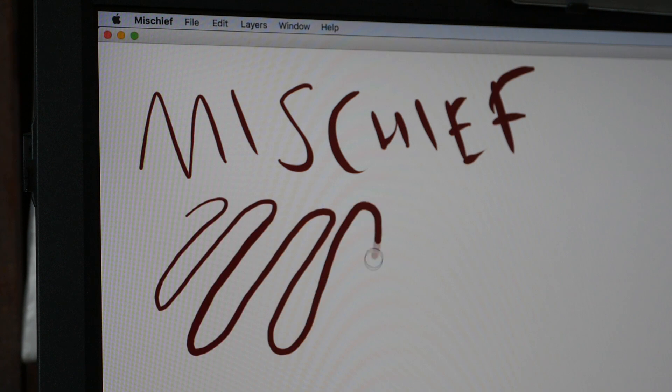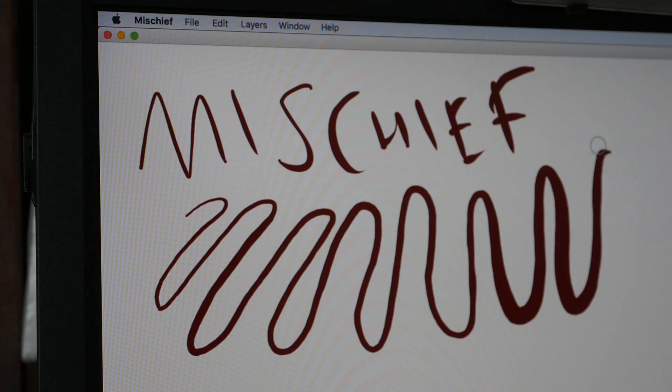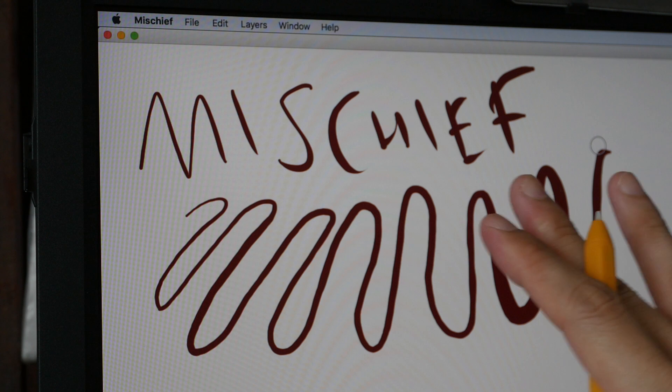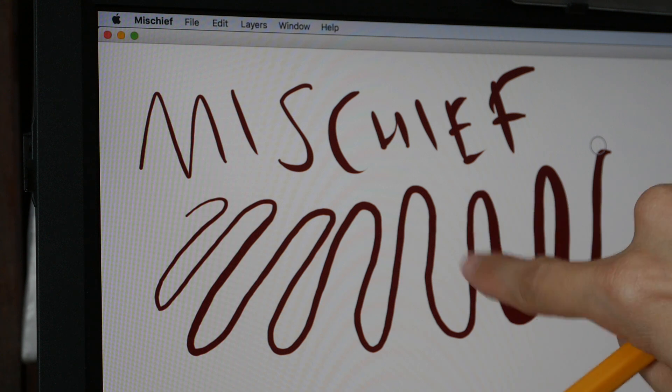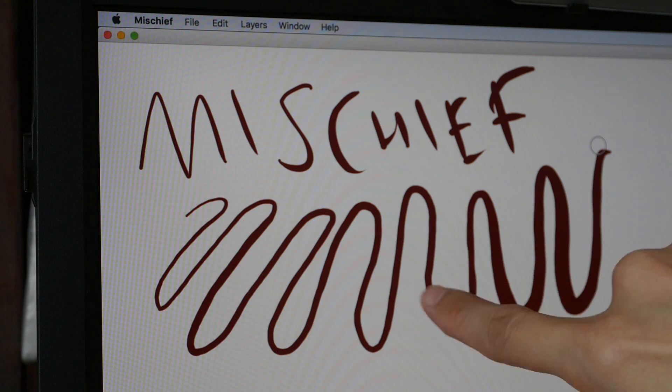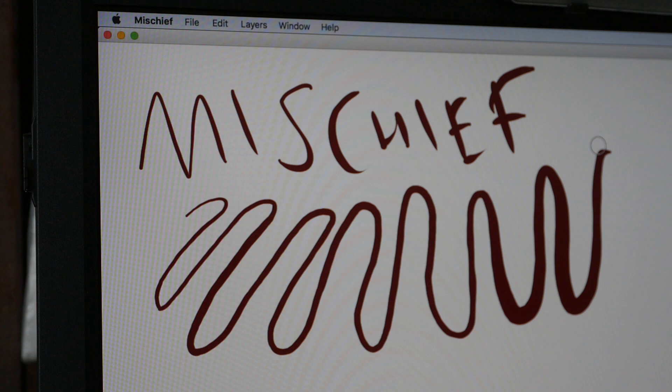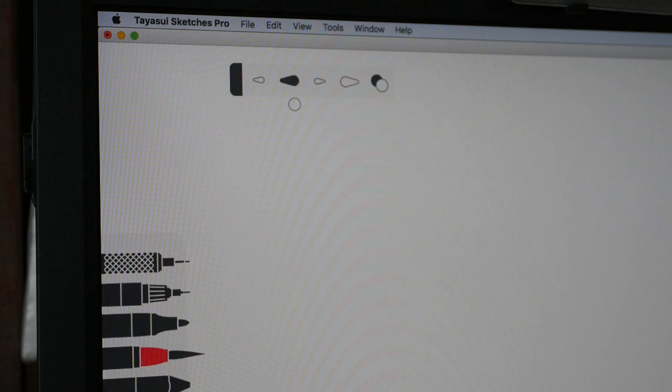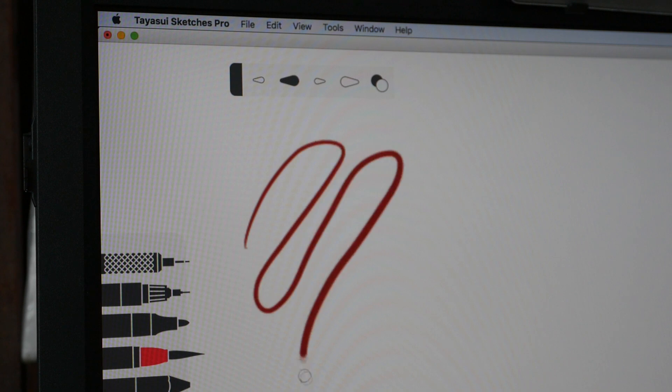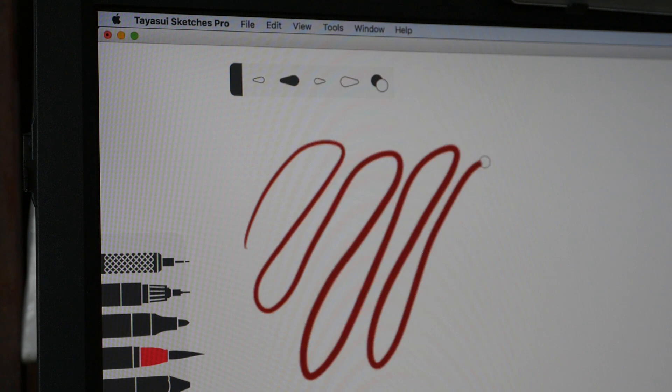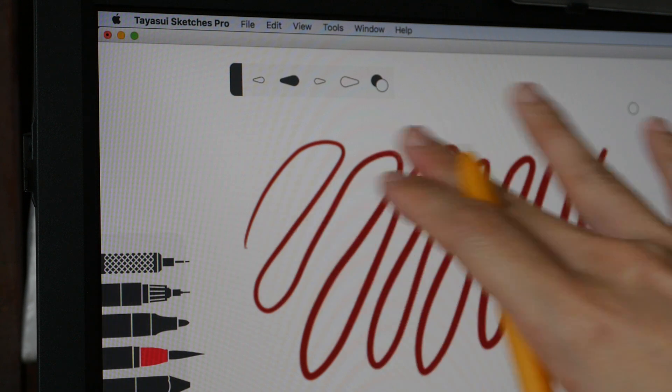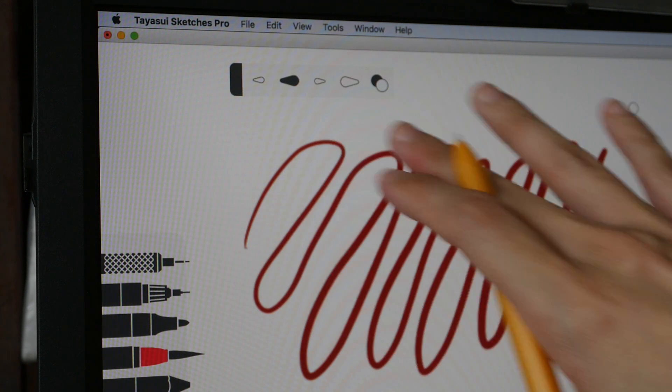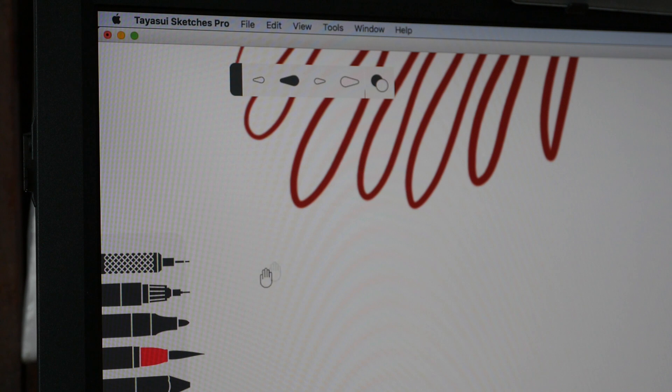This is Mischief on the Mac. Again there is this inconsistency in the pressure, the lines are not exactly smooth, it wobbles or it jitters very very slightly. And lastly this is Taiyasui Sketches Pro. I am not able to increase the brush size so that's why the stroke looks a bit blurry, but the stroke here is very smooth, there is no problem with pressure sensitivity and I think it works really well here.